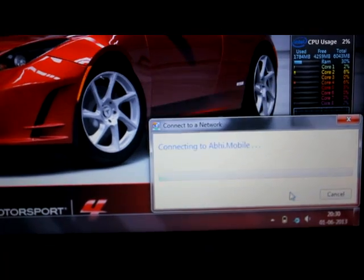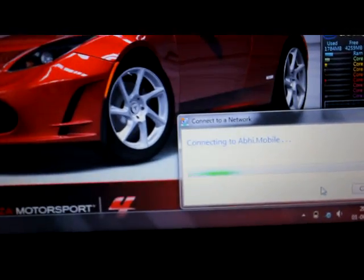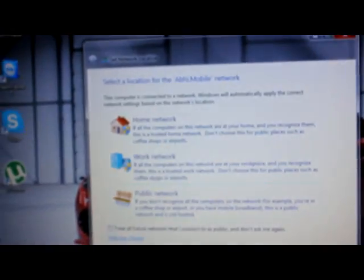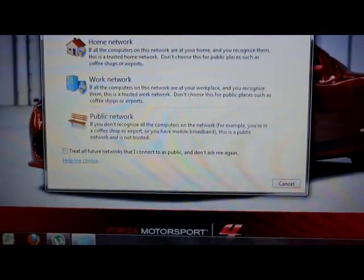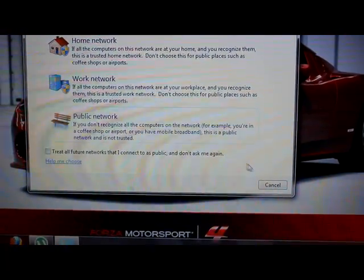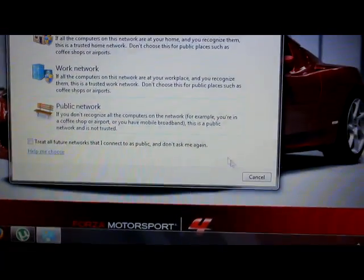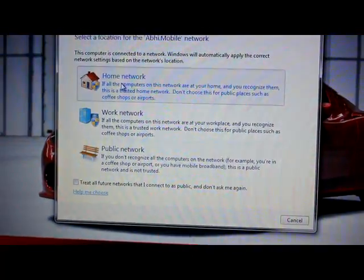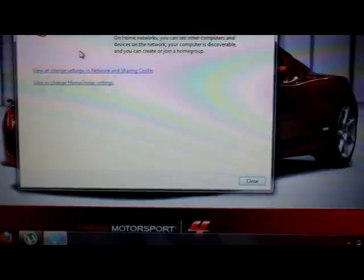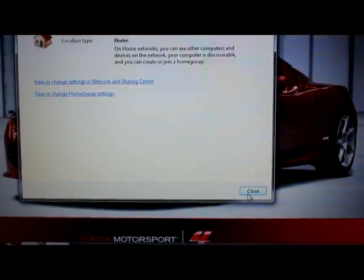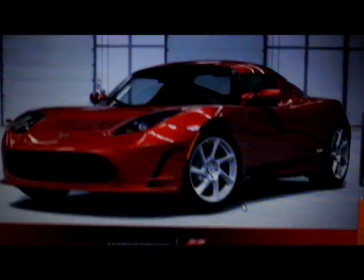Now it's connecting to the machine. Now you can see it's connected. I'll just select Home Network. Now you see it's connected.